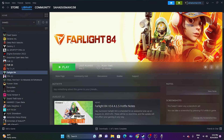Hello everyone, welcome back to GoodDroid Tips. In this video we're going to talk about how to fix Farlight 84 crashing issues — it is not launching, won't launch, freezing and stuttering, low FPS, stuck on loading screen, and even black screen issues which are happening for many users right now. So let's dive into the workarounds.